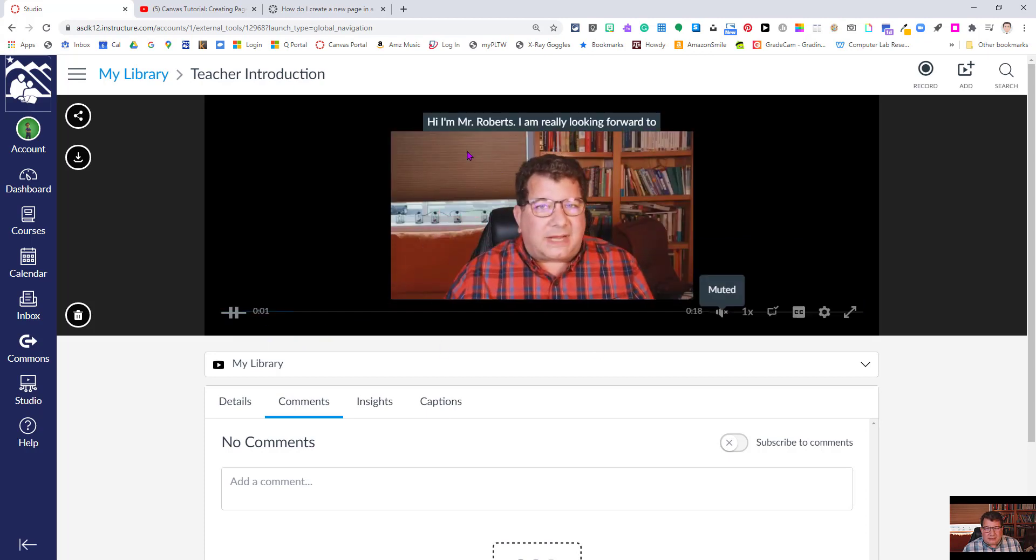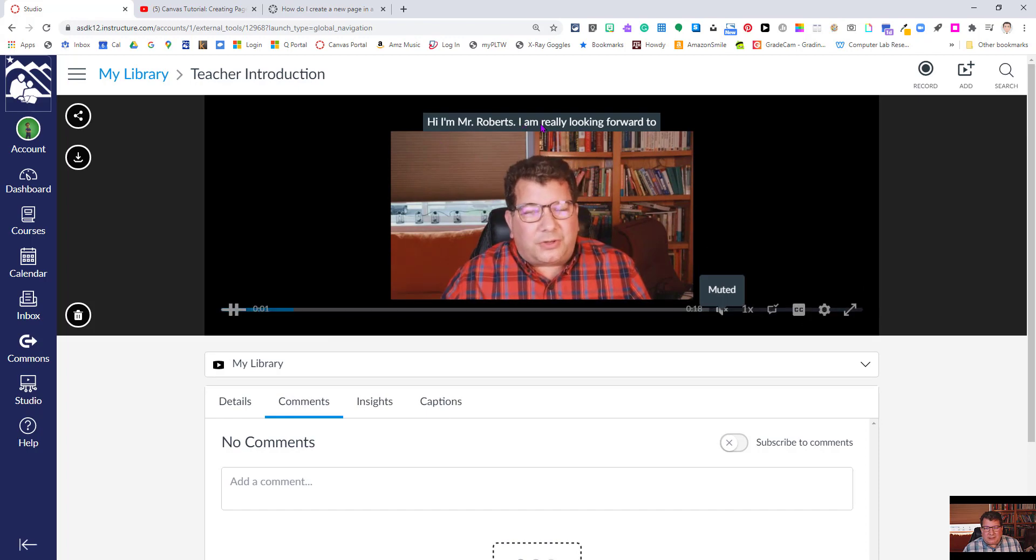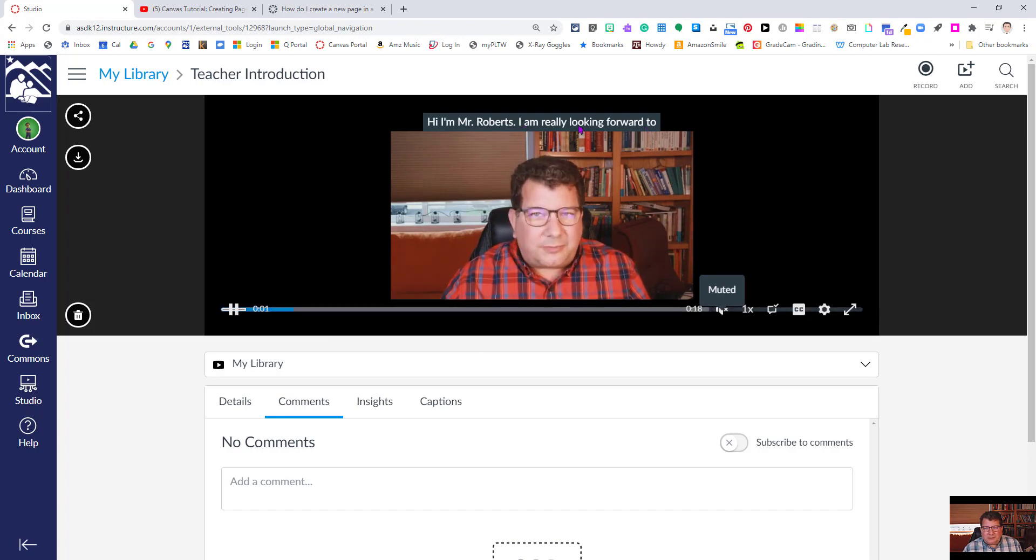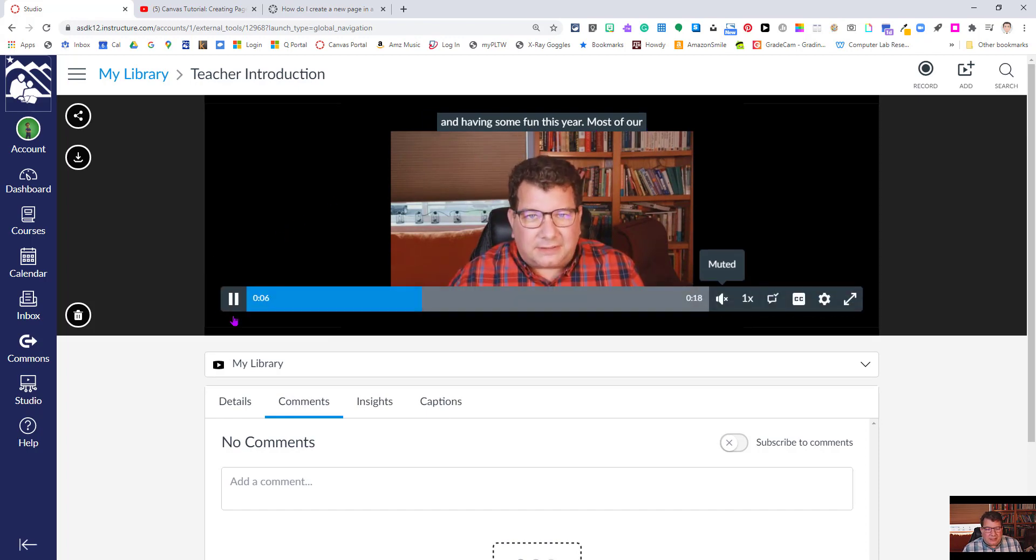All right, so we're testing it. There we go. Hi Mr. Roberts, I'm really looking forward to it. We've got them right up there at the top of the screen. So everything is working beautifully.